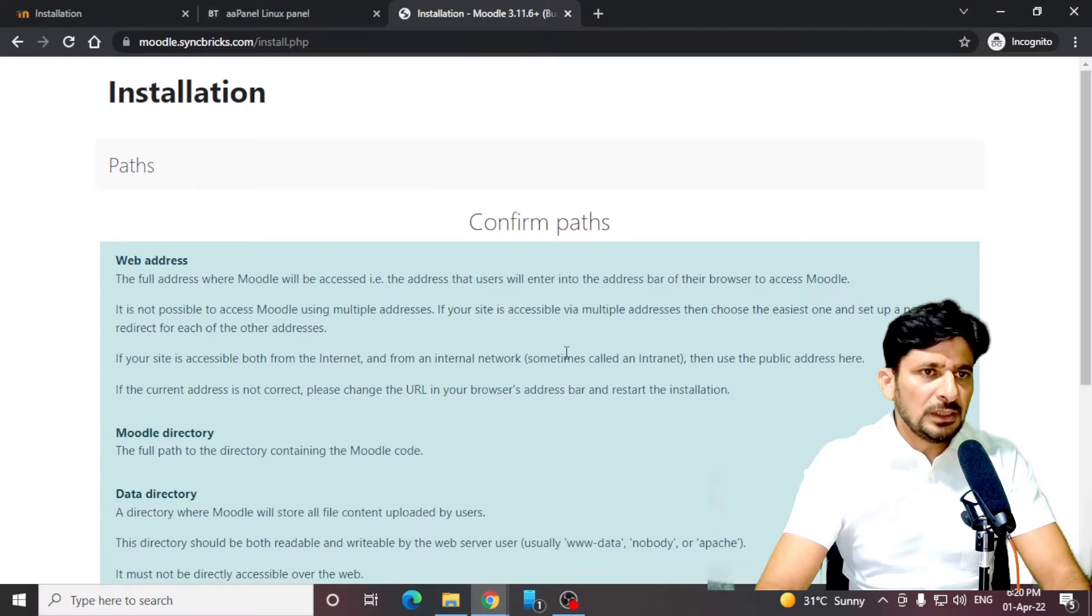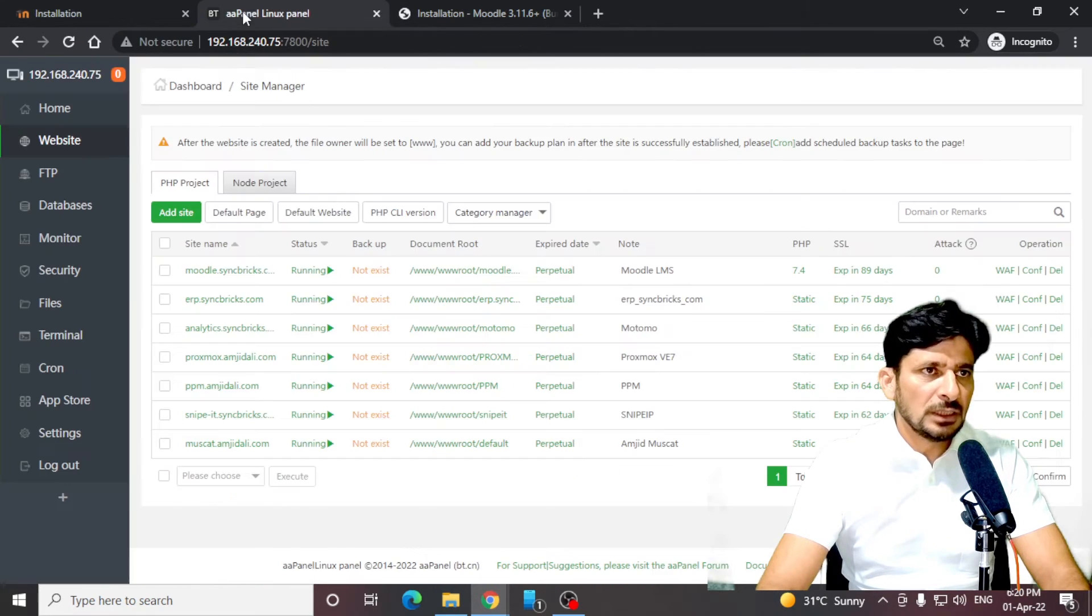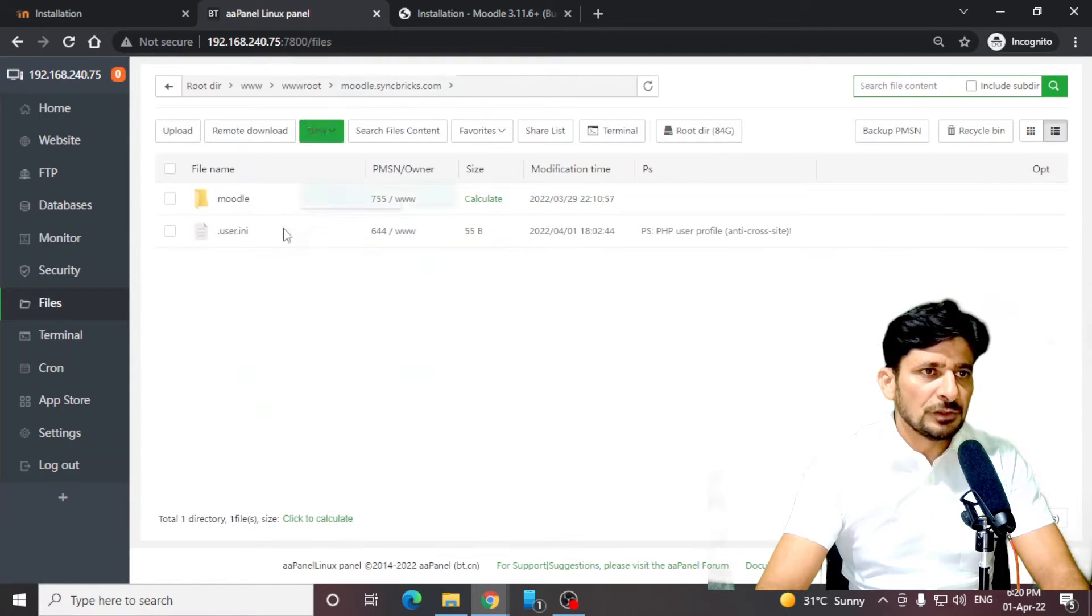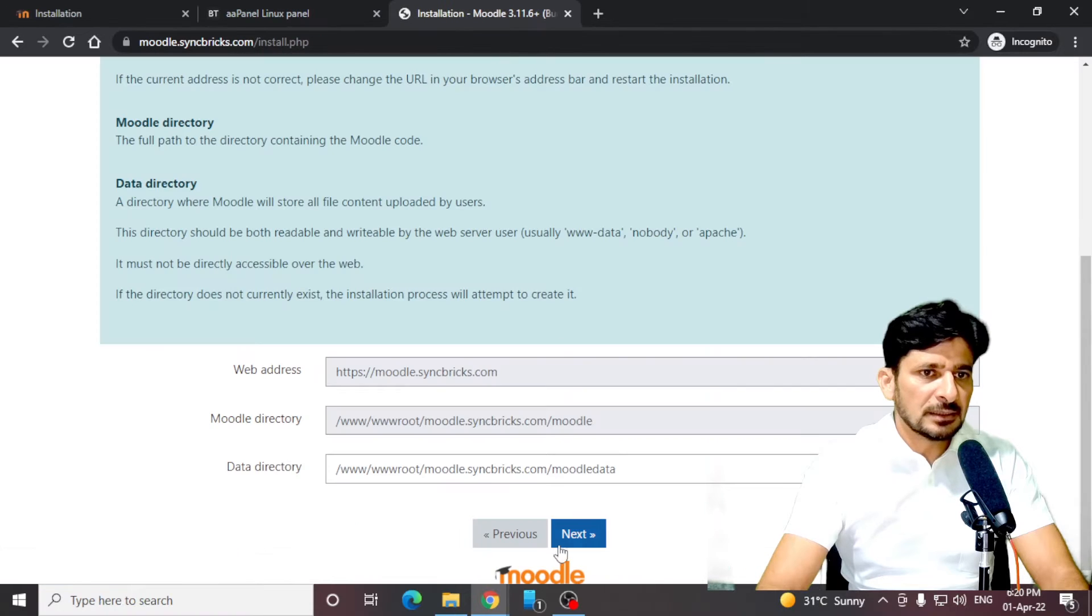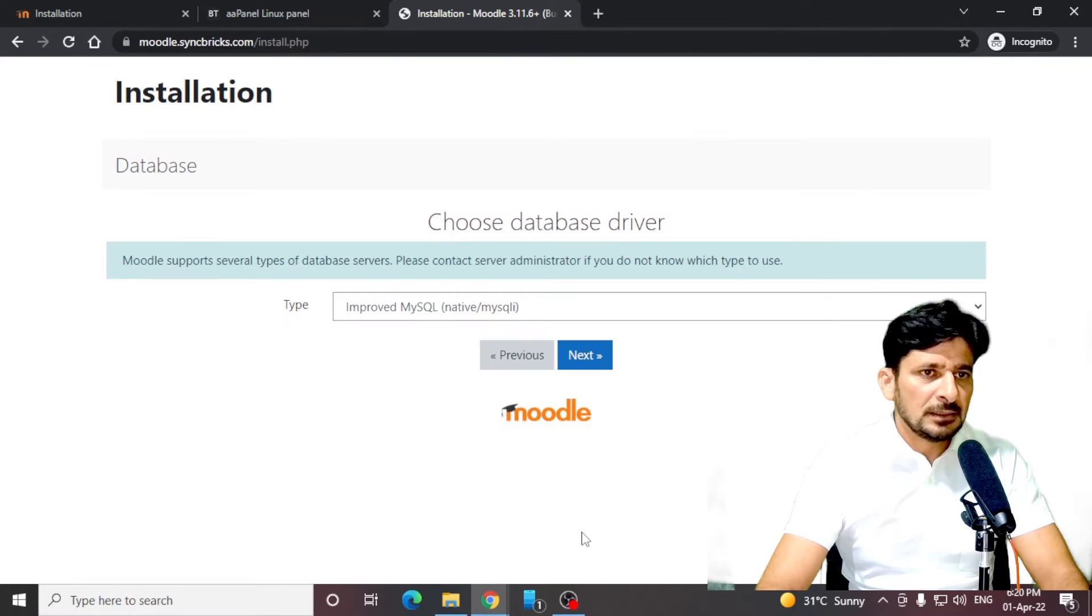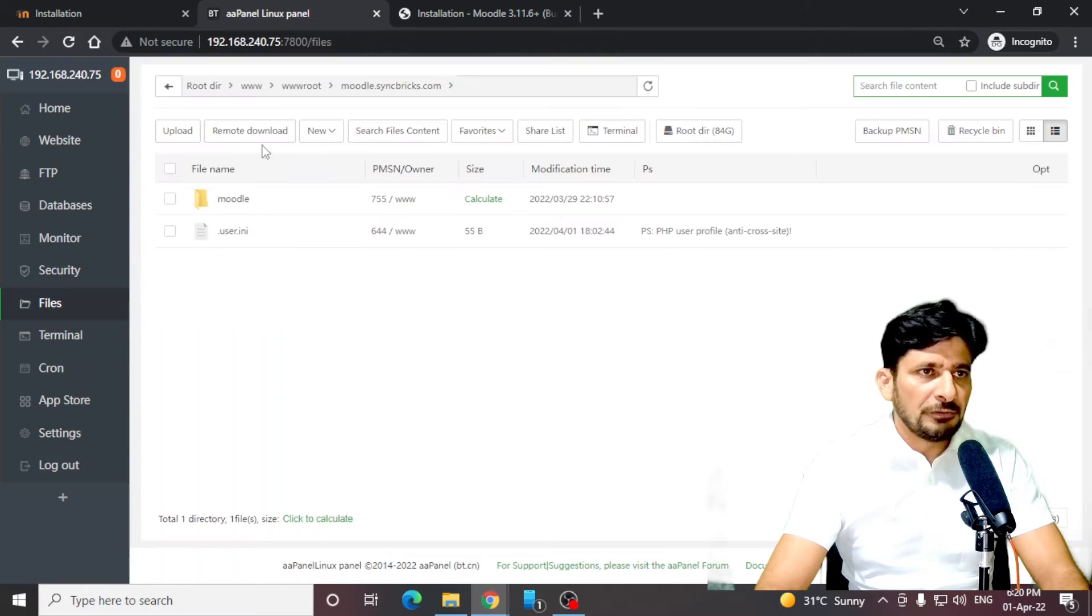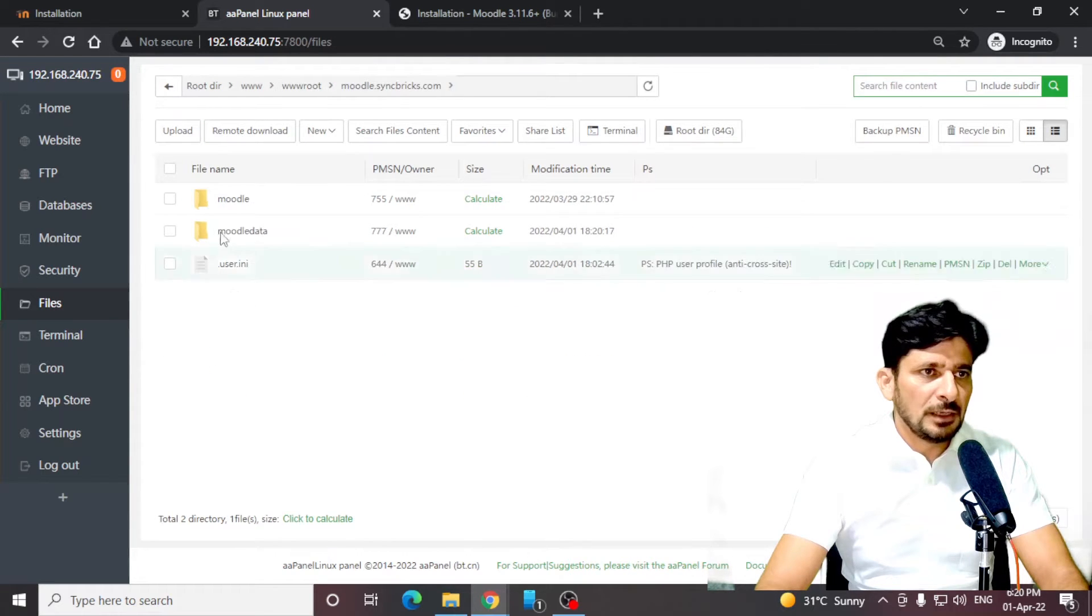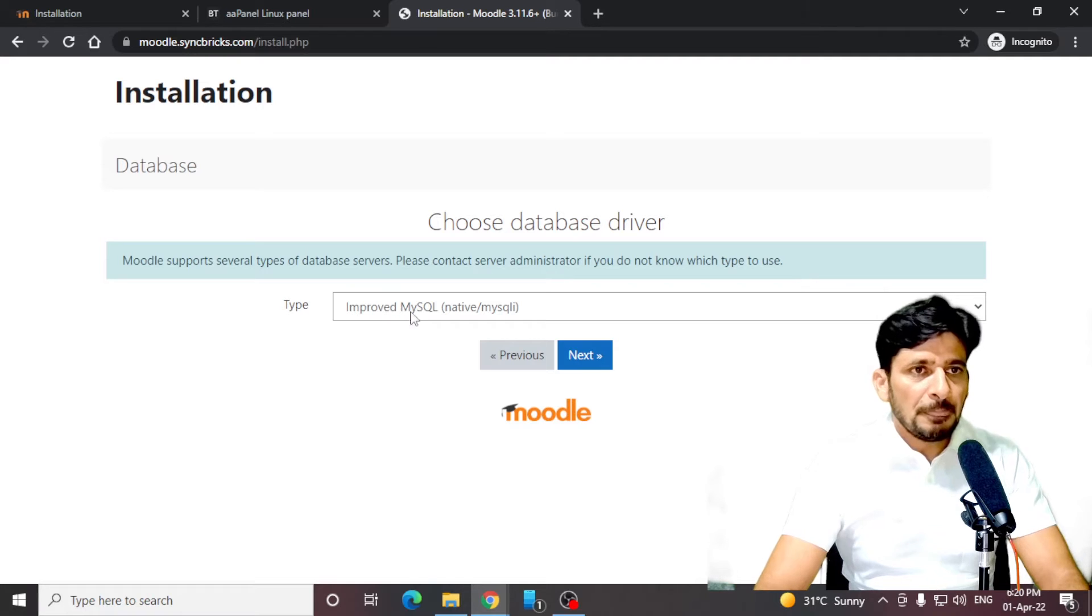Now this definitely needs a Moodle data directory. It will create the Moodle data directory by itself inside the root folder. If you see the root folder here, it will create the Moodle data directory here. And now if I refresh this again and go back to Moodle, you can see the Moodle data directory is automatically created.